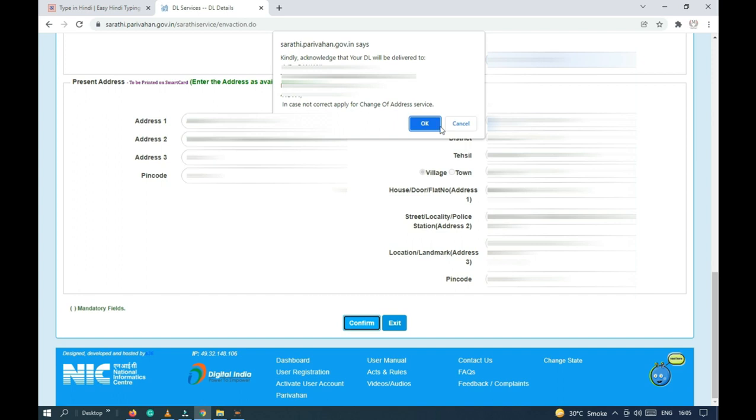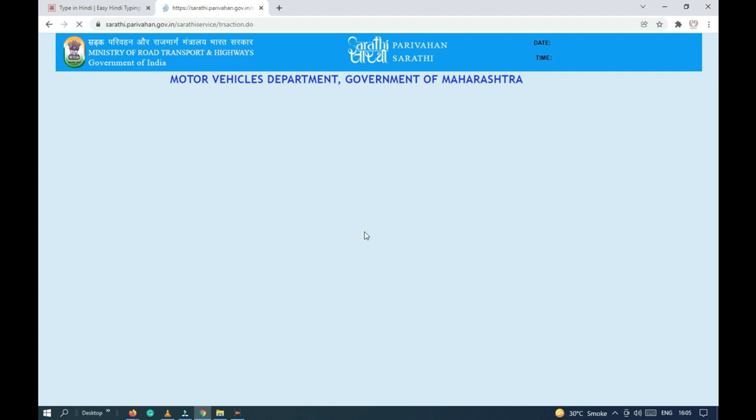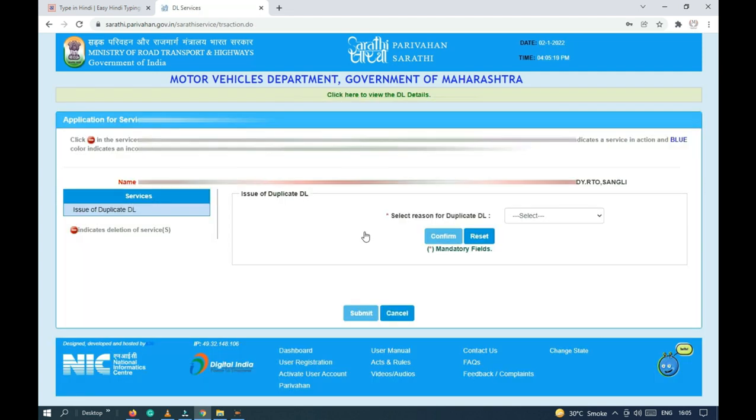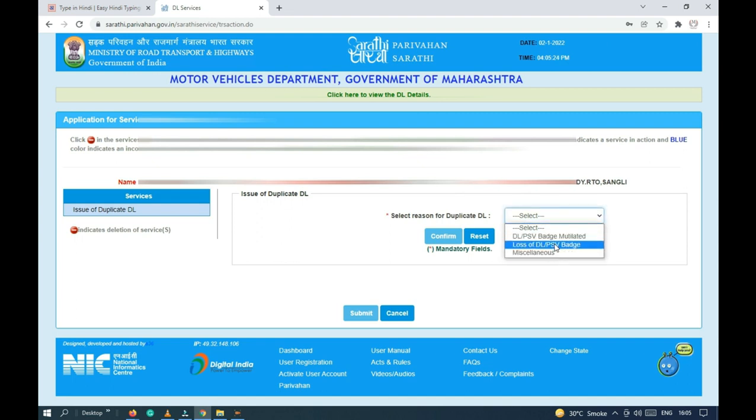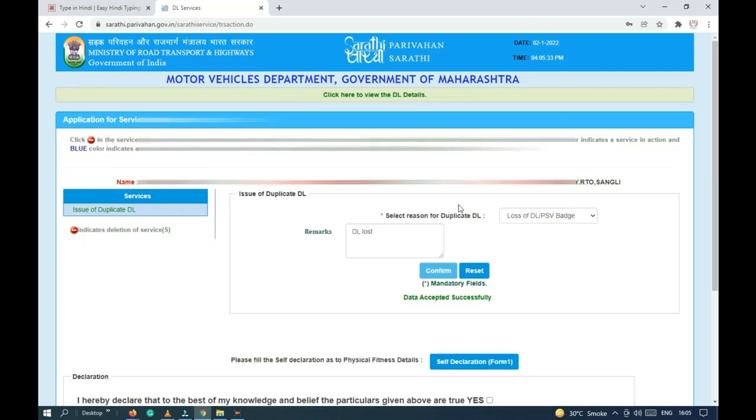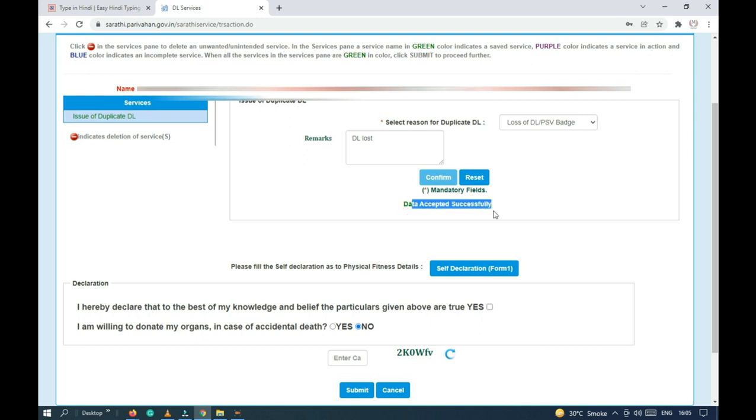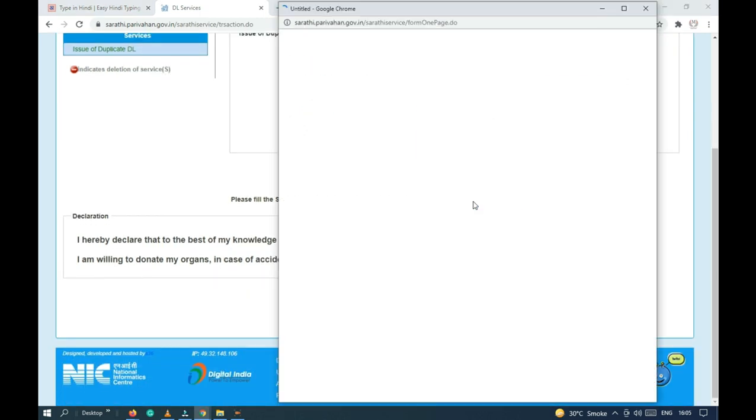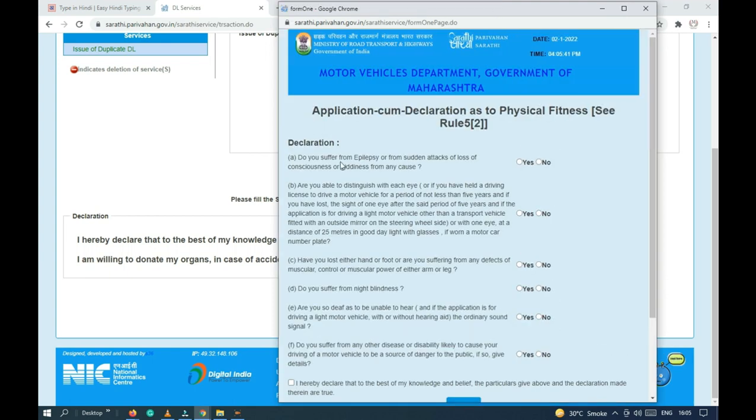Here is the issue of duplicate deal. Here is the reason that you need to do duplicate license. Here the old license is lost and gone. Confirm that you can get data accepted. Success is the message I got.